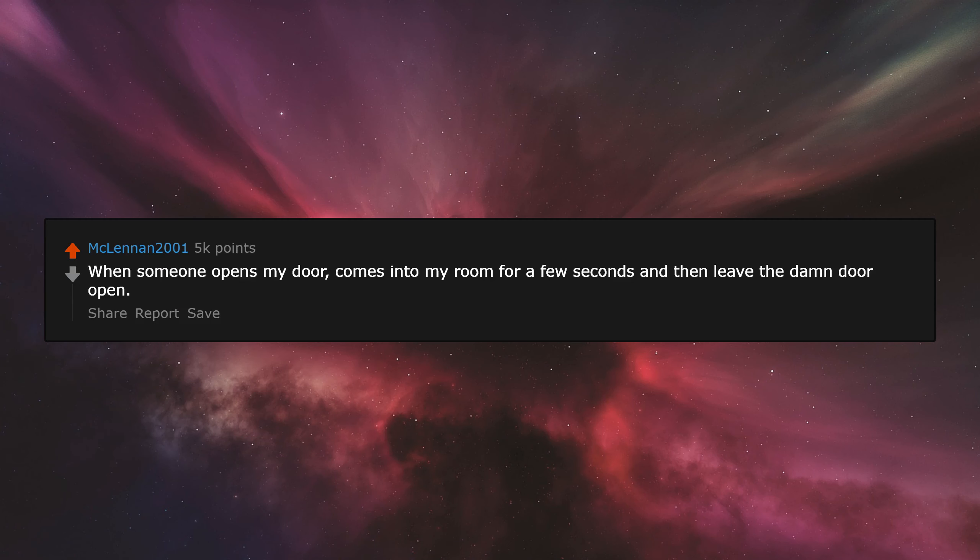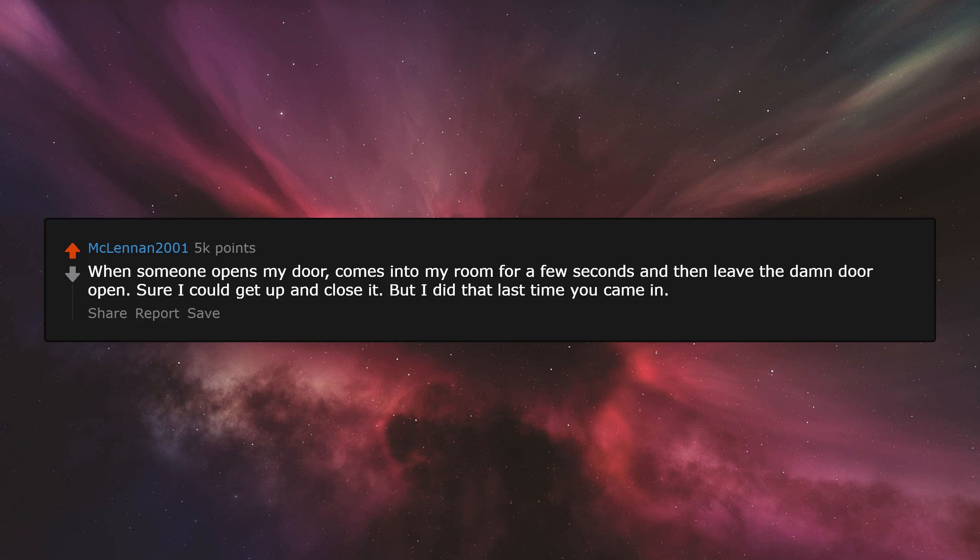When someone opens my door, comes into my room for a few seconds, and then leaves the damn door open. Sure, I could get up and close it, but I did that last time you came in, and the time before.